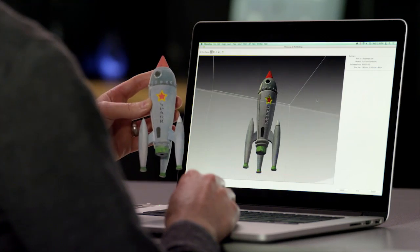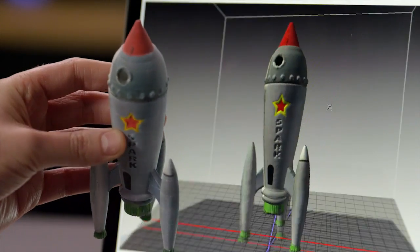3D printing in Photoshop empowers you to bring your 3D designs from the screen to the real world easily and reliably and beautifully.